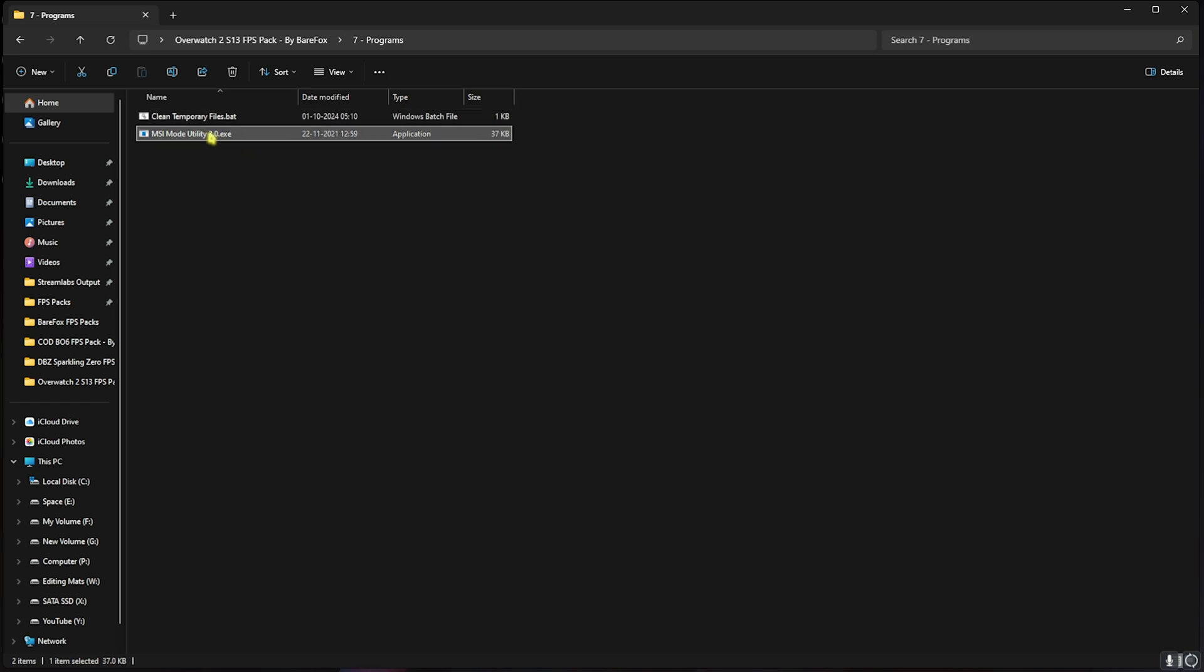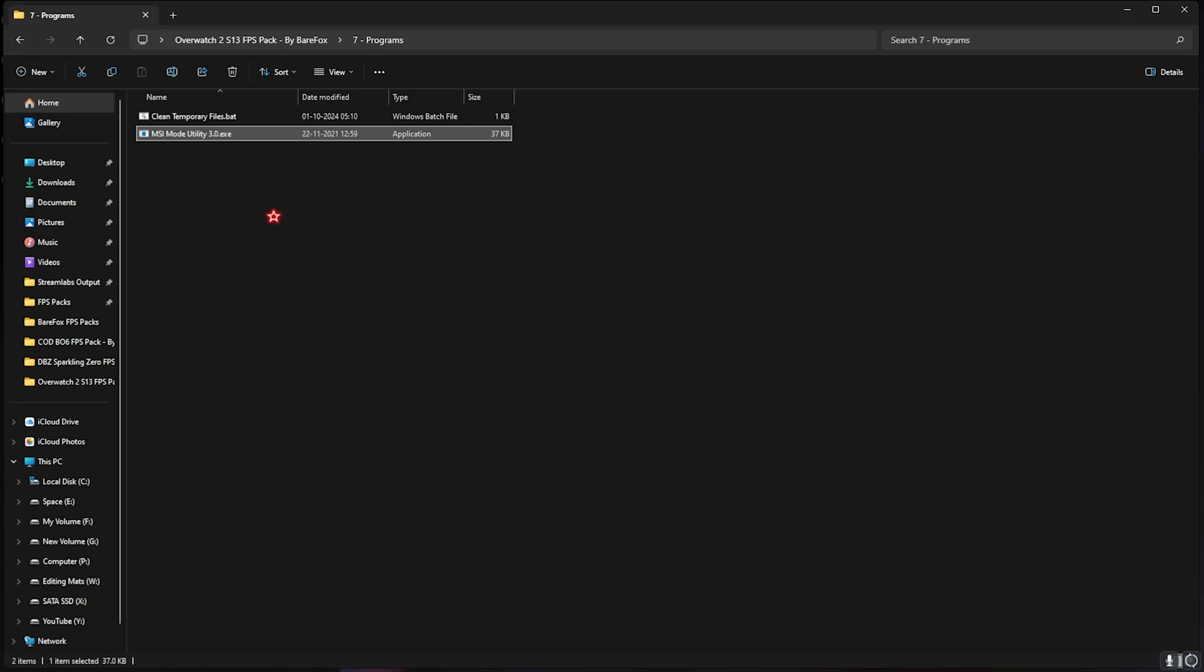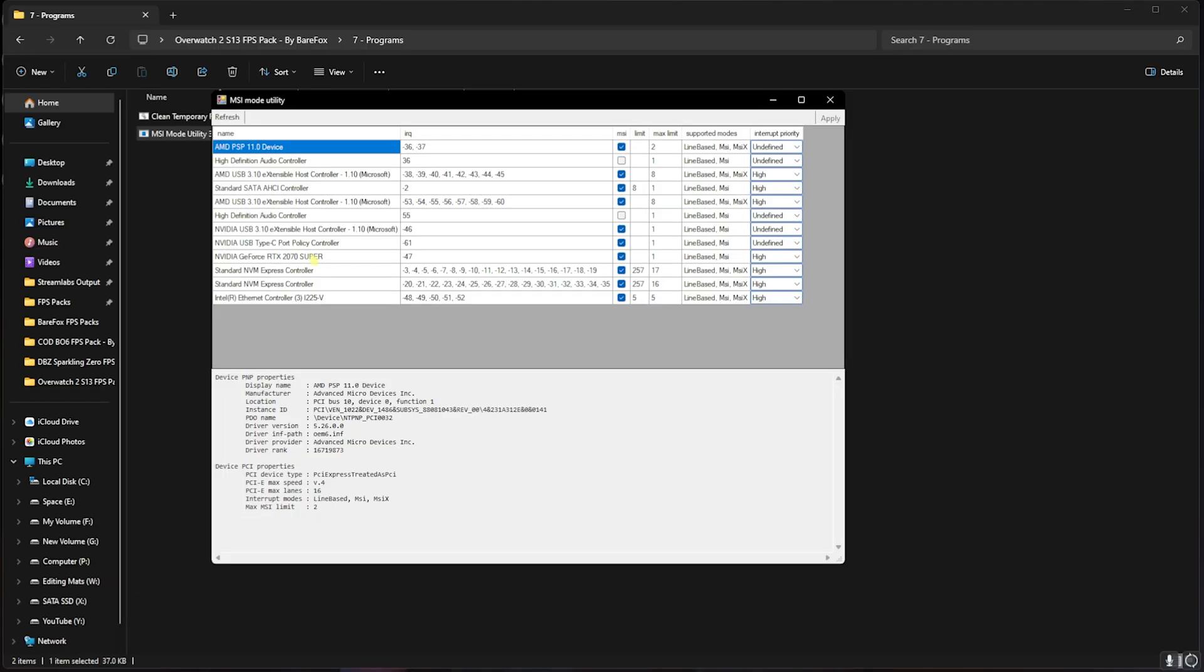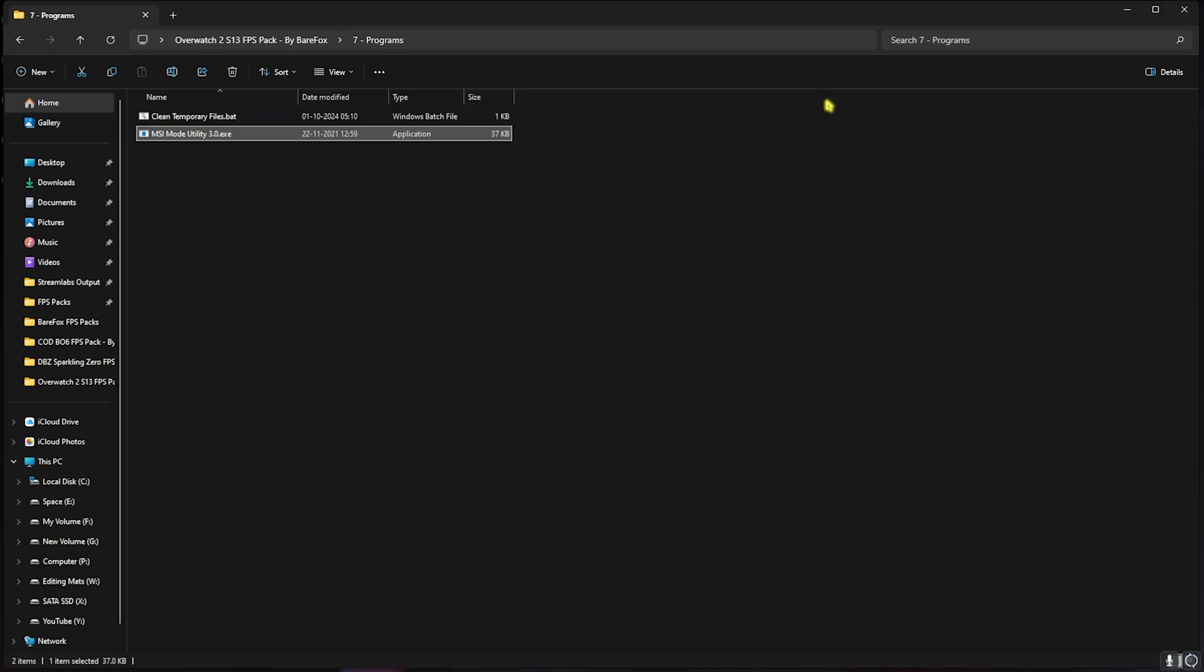Next is MSI Mode Utility 3.0. Simply right click and run this as administrator again. This thing will ask you to set the priority for your graphics card. In this application you guys can see all of the devices connected to your PC. Over here you'll find your graphics card. Make sure to click on the MSI button in front of it and then for the Interrupt Priority set this thing to High and then click on Apply. This will help you set the correct interrupt priority and improve your graphics card's performance.